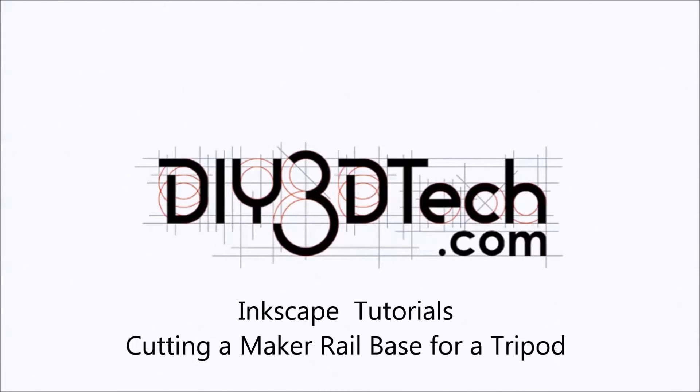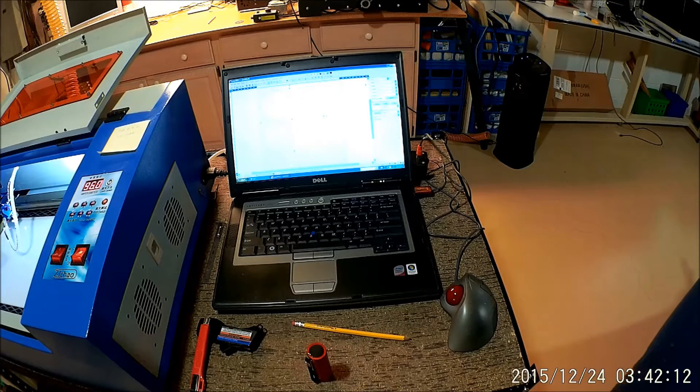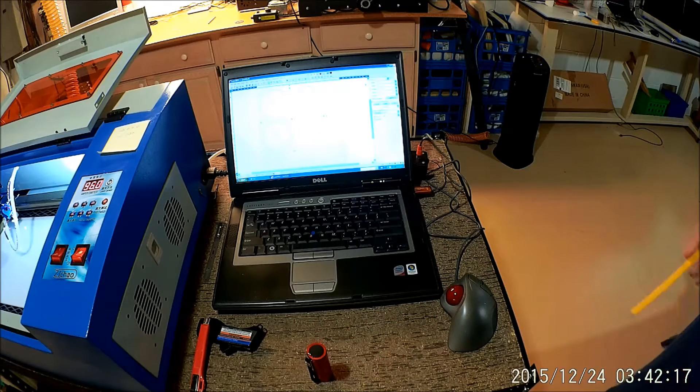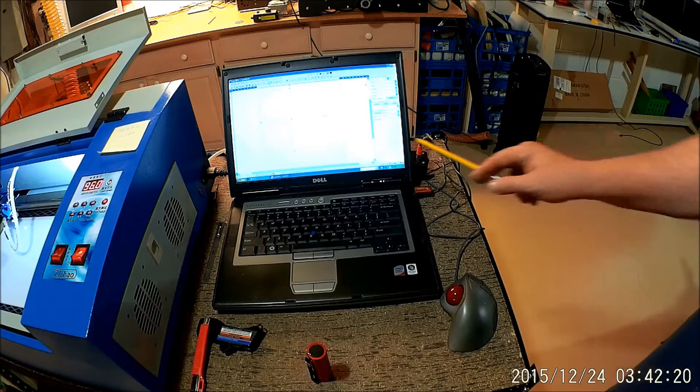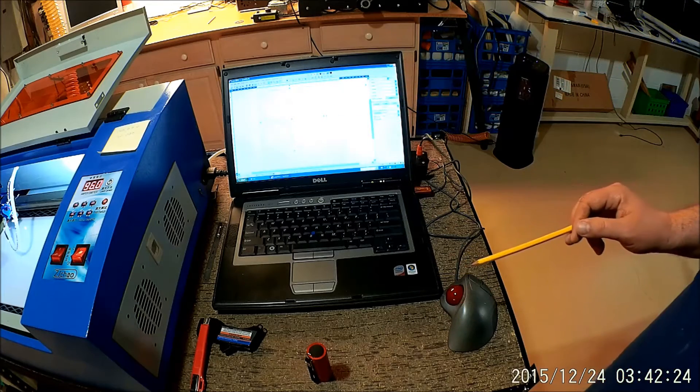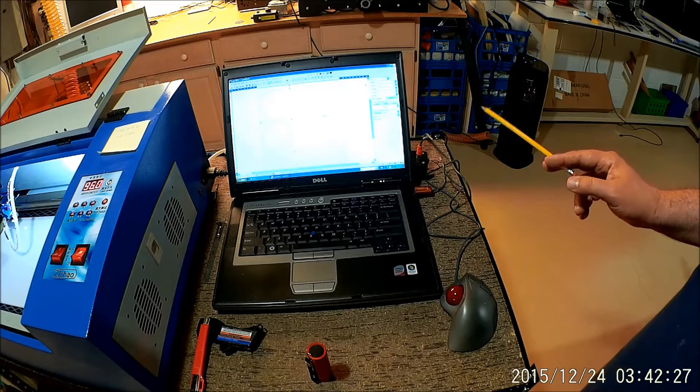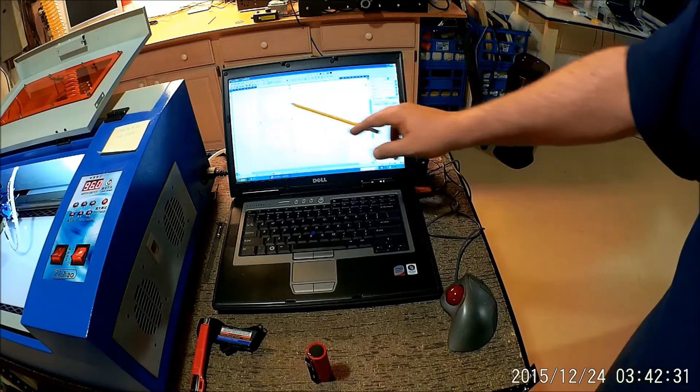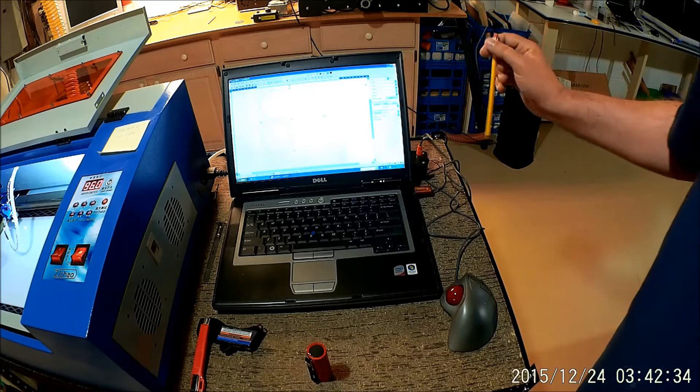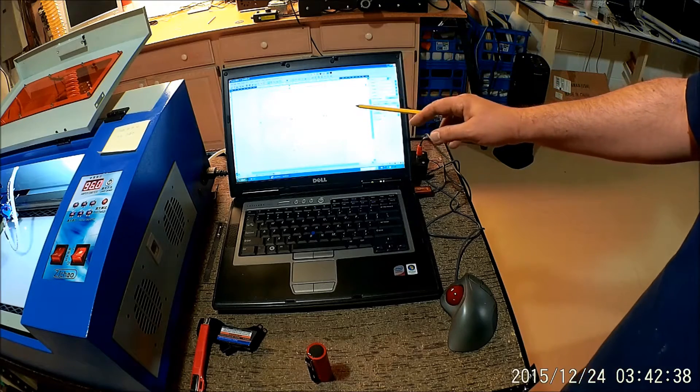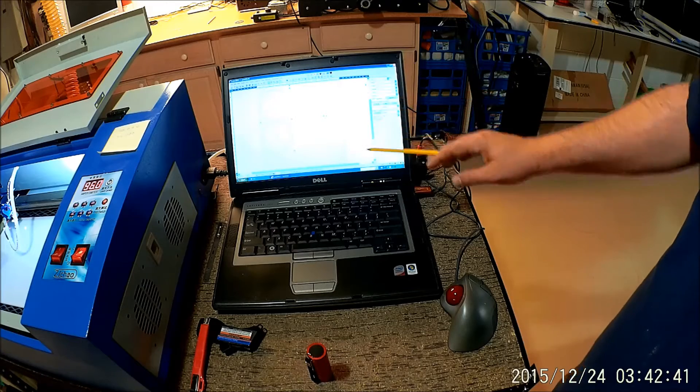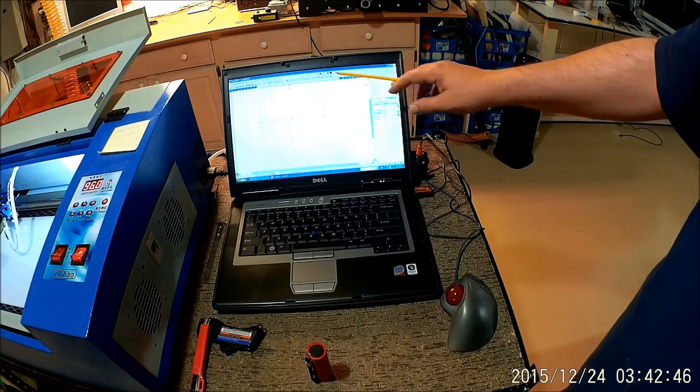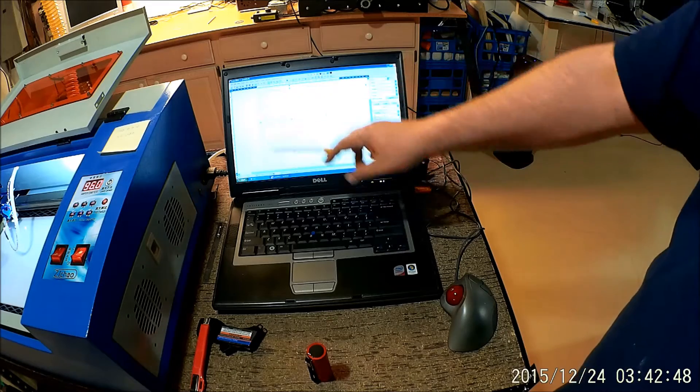Welcome to the DIY3DTech.com channel. Welcome to this edition of DIY3DTech.com. In this episode we're going to be following up on building the tripod adapter for the maker rail that we did in the last episode in Inkscape. So basically we're in LaserDraw 3. I'm not sure how well this is going to come out with the sheen of this screen. However, I'll walk through the various pieces. So I set up basically, to give it a bit of room, a 250mm by 250mm square working area.